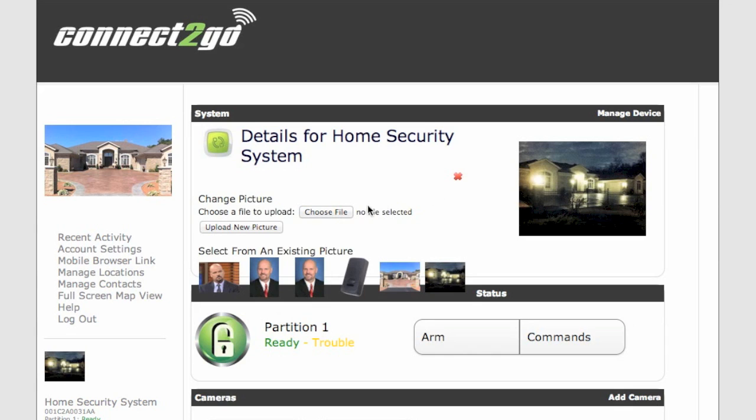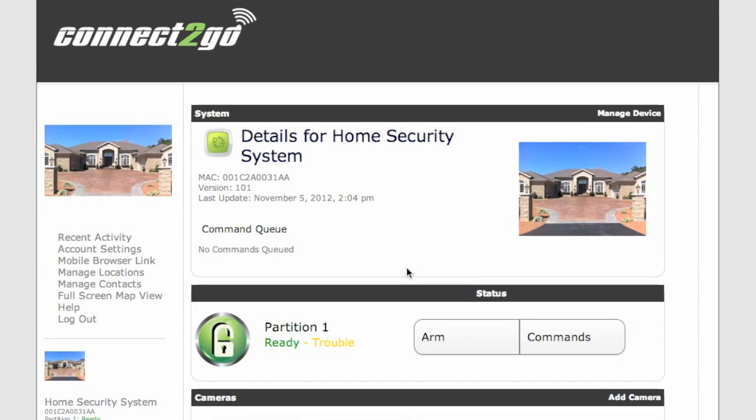If you click on the picture, here's where you can change that image for your home security system. You can choose from pre-existing ones you've already uploaded by simply clicking on that image.